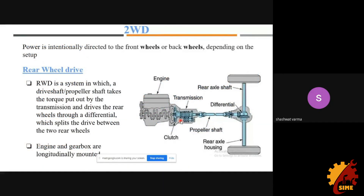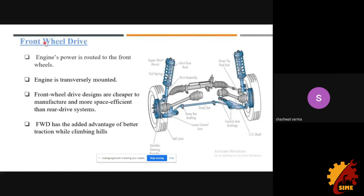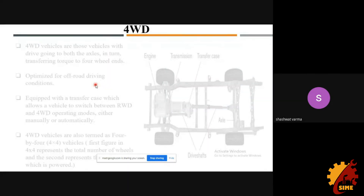There are mainly four types of drivetrain layout. The first is rear-wheel drive, where power goes only to the rear wheels. The second is front-wheel drive, where the front wheels are the driving wheels. Front-wheel drive has a front engine with power going to the front wheels — it is simple, cost-effective, and most car manufacturers in India use front-wheel drive.